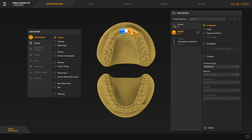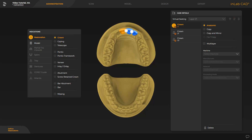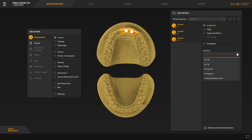By tapping this connector once again, the intersection connector is selected. We tap a third time so that the connector is removed. Next, we determine our case details. To determine these at the same time for all three crowns, we tap the first crown and simultaneously press the Ctrl and A keys, which marks all three tooth positions in yellow. We then go to Machine and select the PrimePrint option.